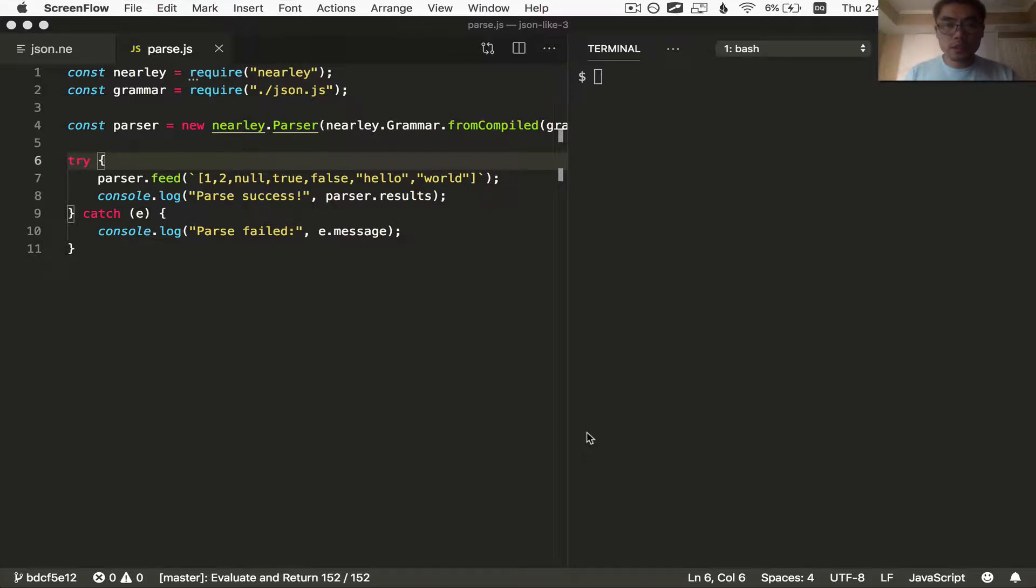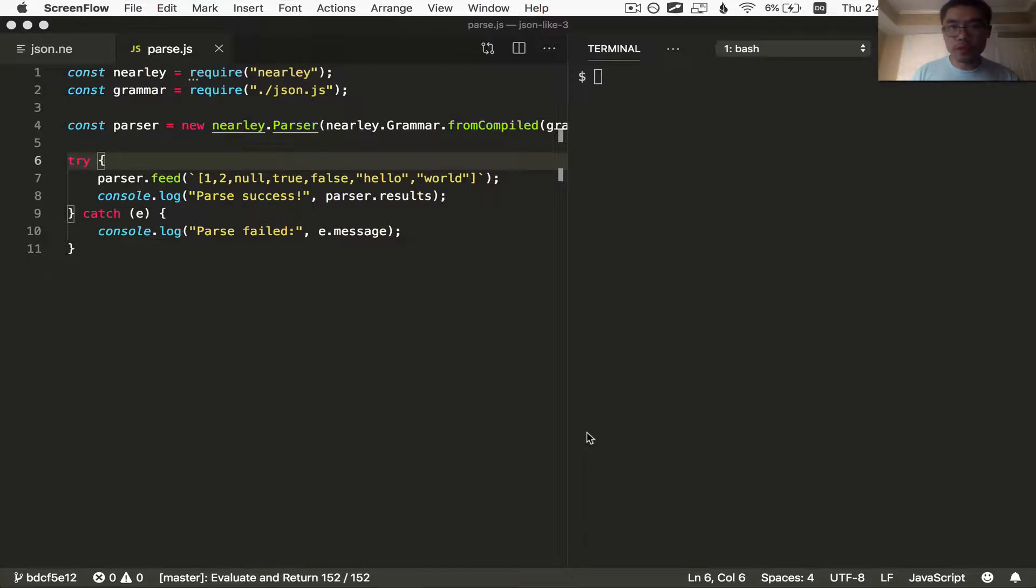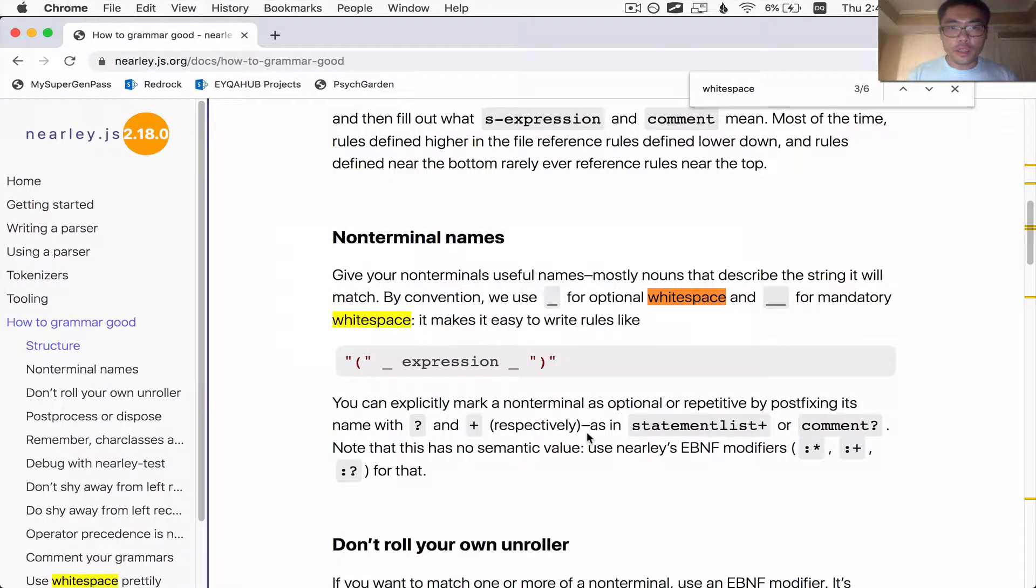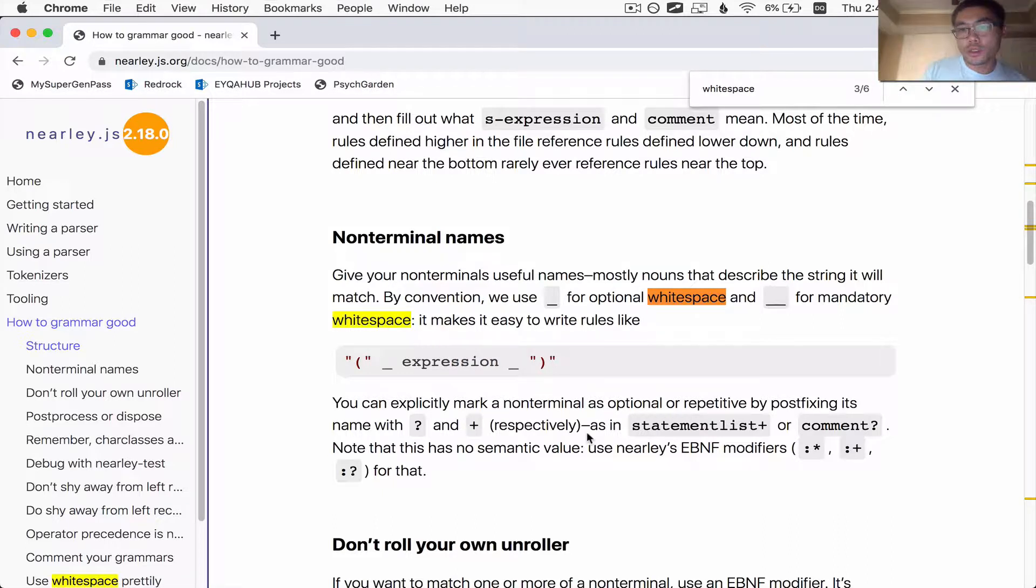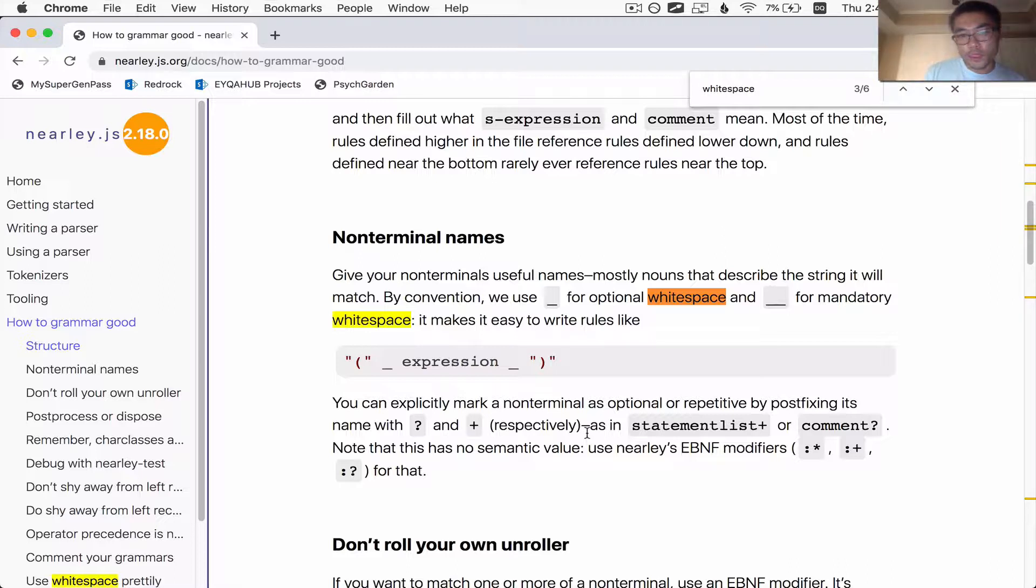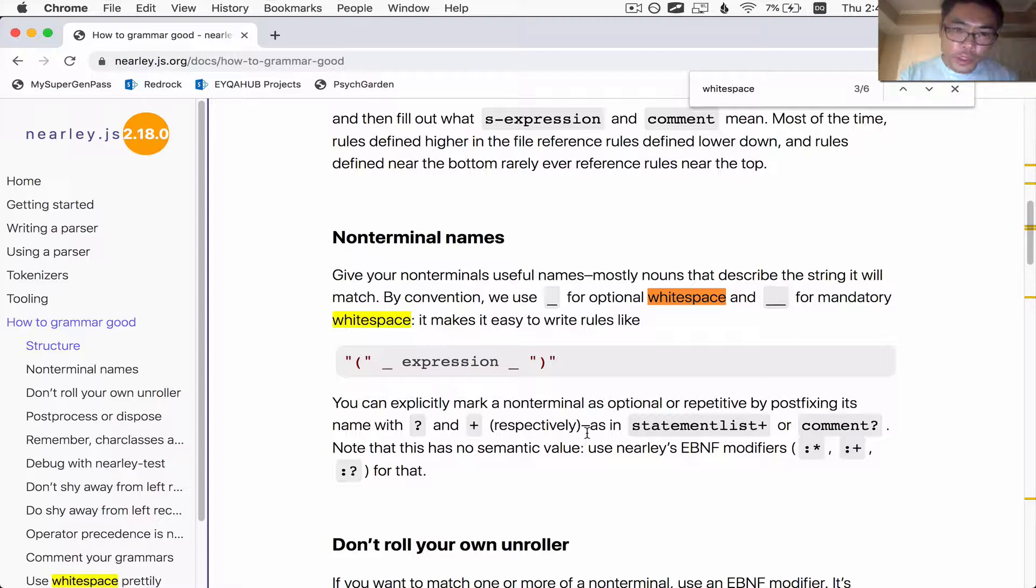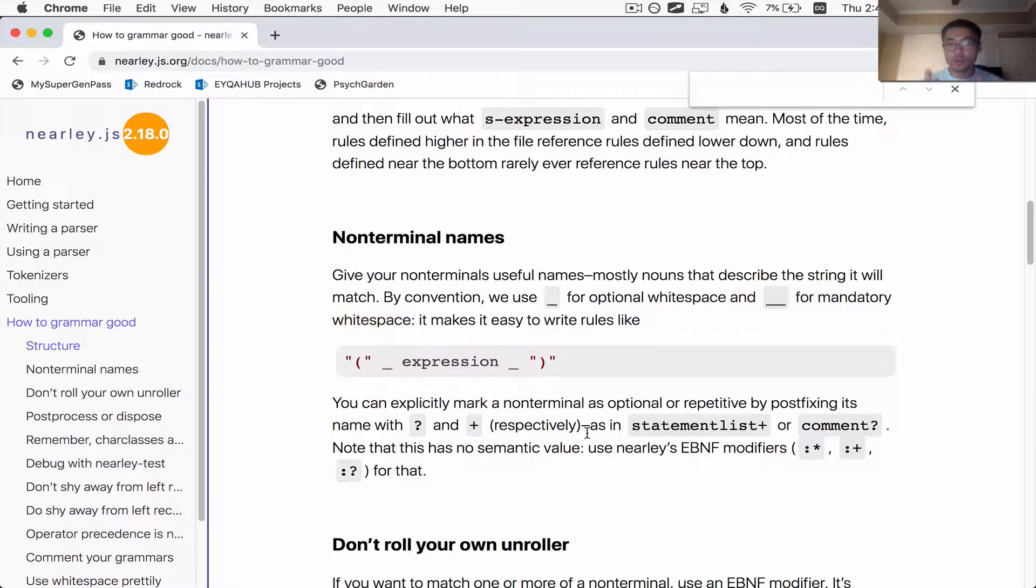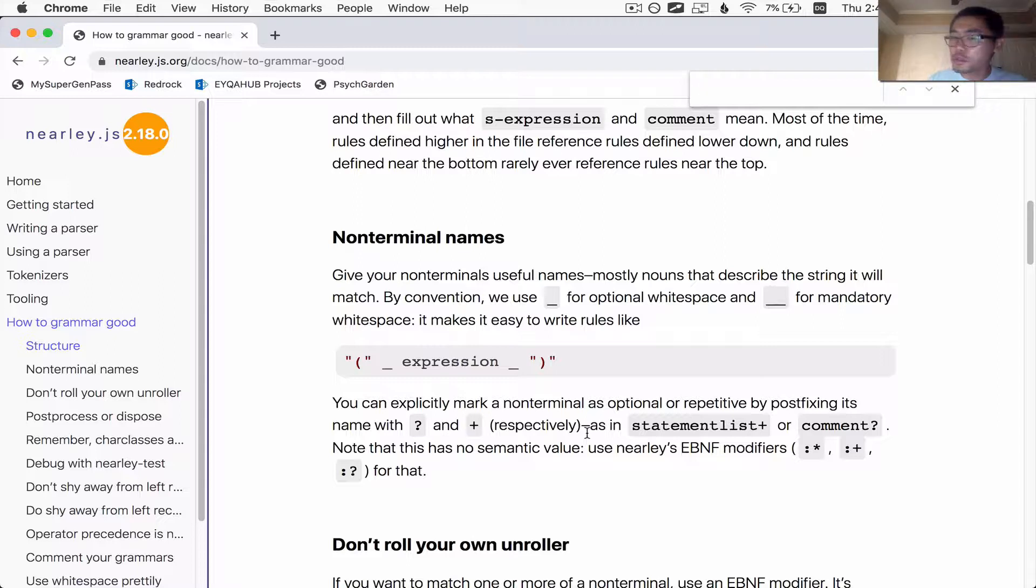This is going to be the third in the series of introducing you to the parser generator called nearly.js. If you haven't seen the first two in which Whitekit and I show you how to build a JSON parser or a partial JSON parser, then you should check parts one and two first before continuing on with watching this one. So go there now, watch them and come back. I'll wait.